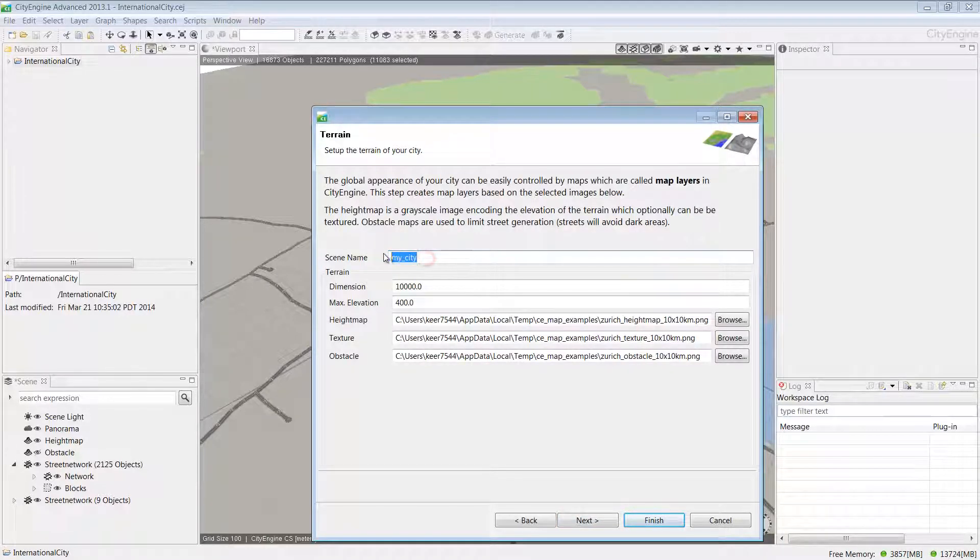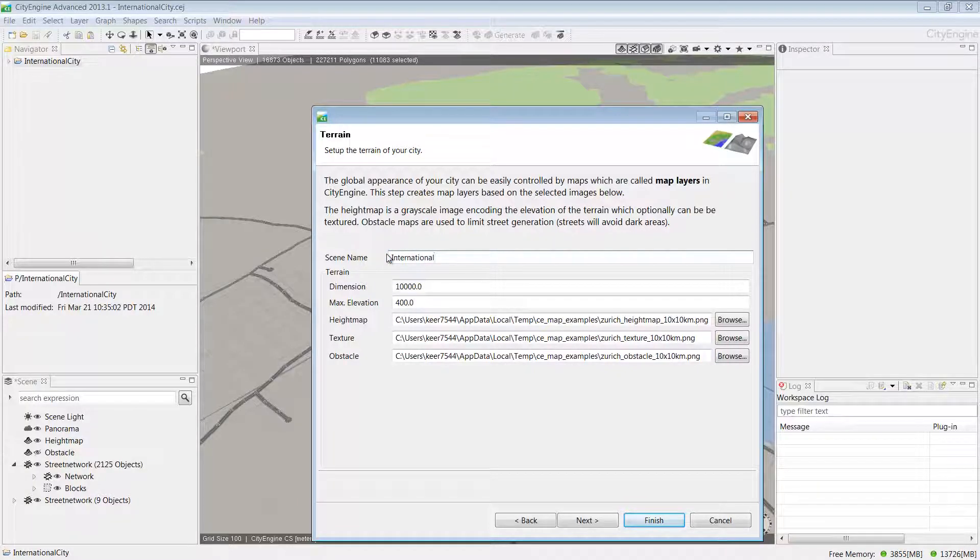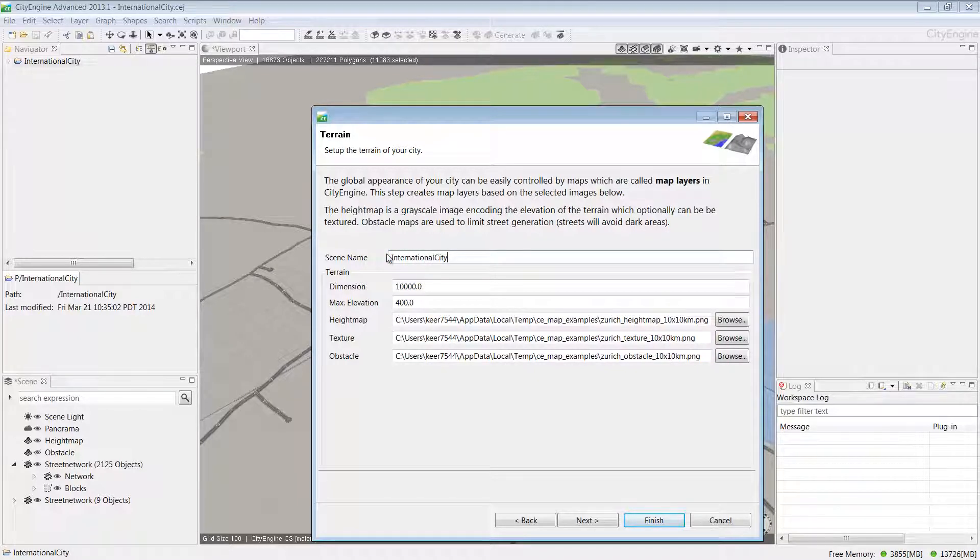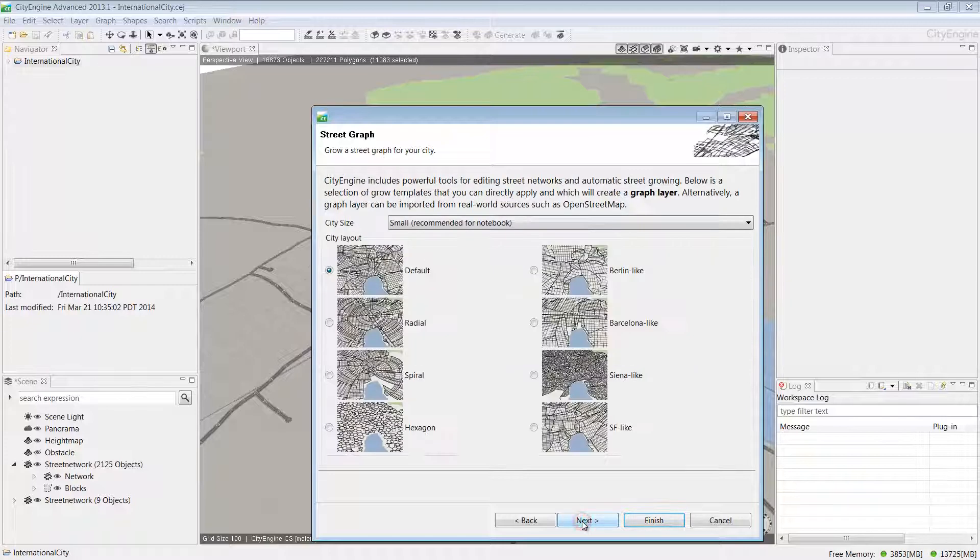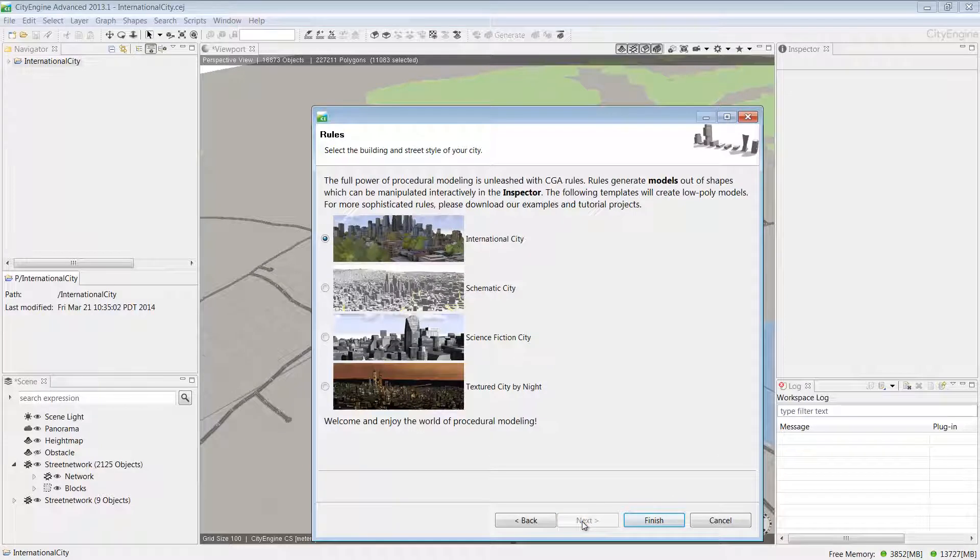Give a name to your city. I'm going to call this one International City. For our purposes, we can just accept the defaults and scroll through the wizard. Once you're done, click Finish.